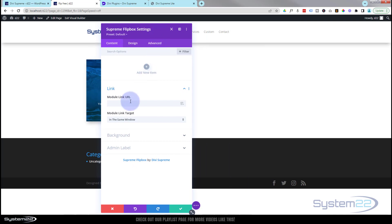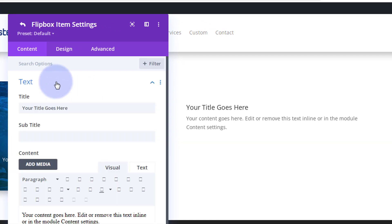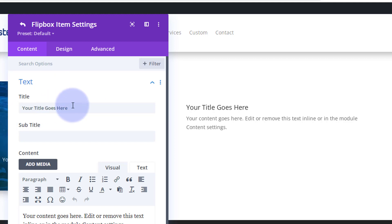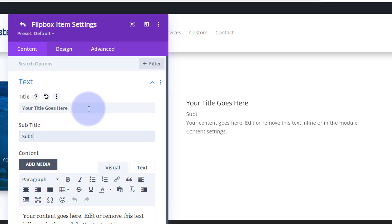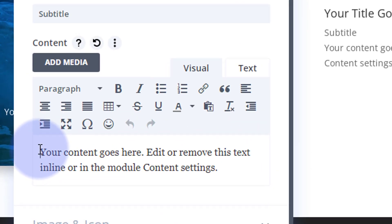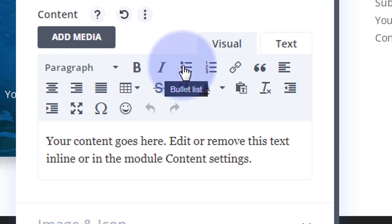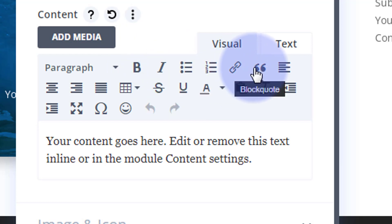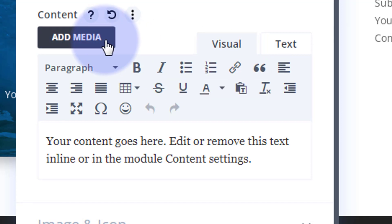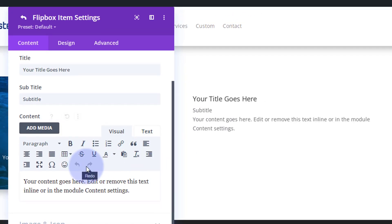Divi comes as standard with all the light gray modules here, plenty enough to build any site. When you add the Divi Supreme modules light you'll get these blue ones here, and like I say there's about 20 of them. We're going to use the flip box today. The first thing we're going to need to do is add a new item and this will be at the front of our flip card or flip box. We'll go into the text, obviously put your title there, if you want a subtitle put it in down below, and of course we need to put our content in here.